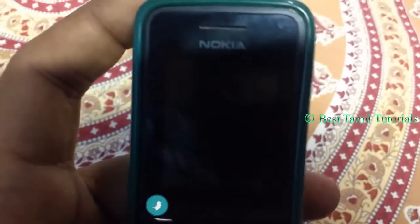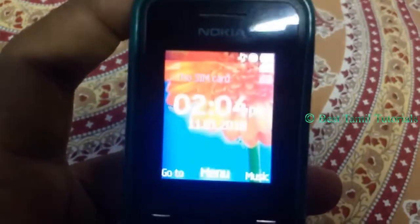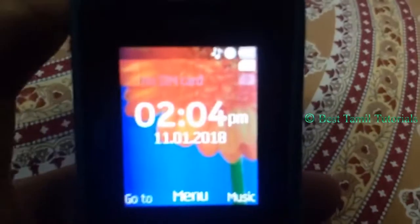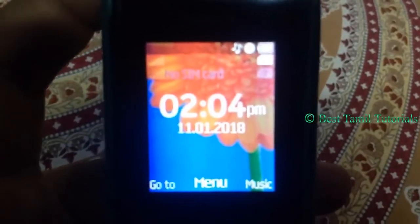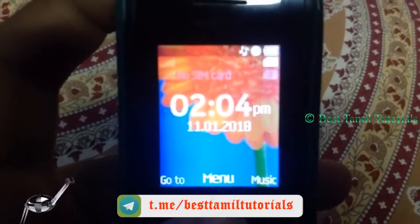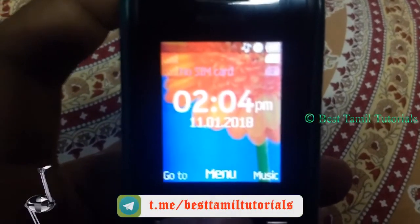Now, we are using the first SIM. This is the second SIM.